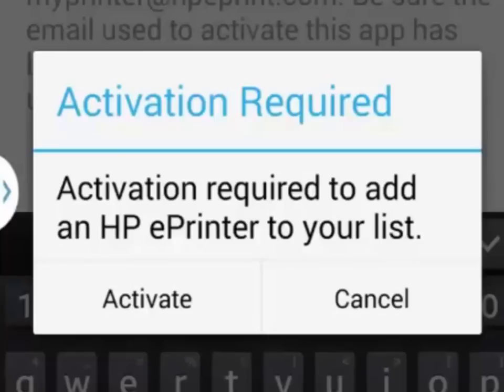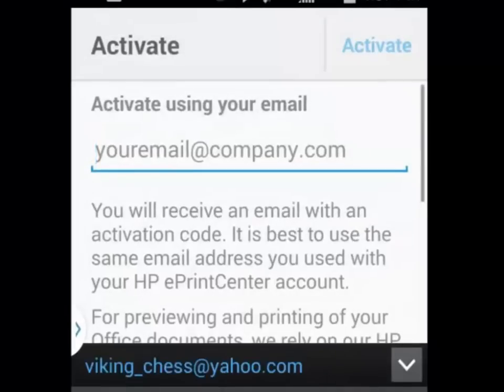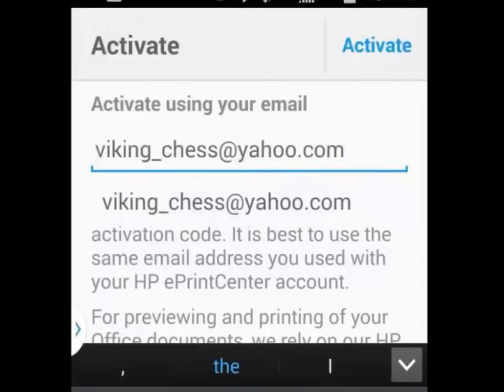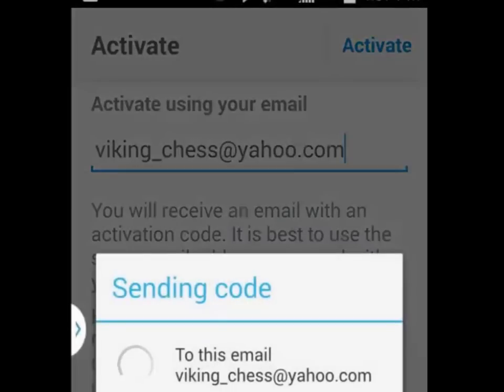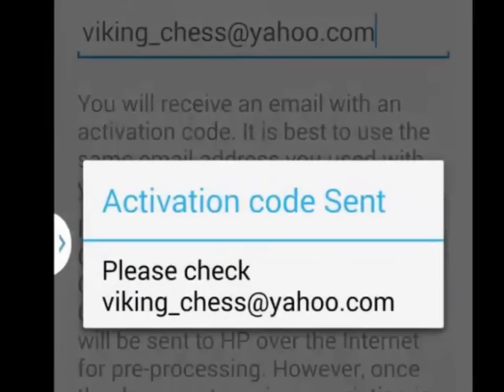When you receive the activation required screen, click on the activate button and type in your email address. HP will send you an email with an activation code in it. Make sure that you have ready access to the email that you use here.